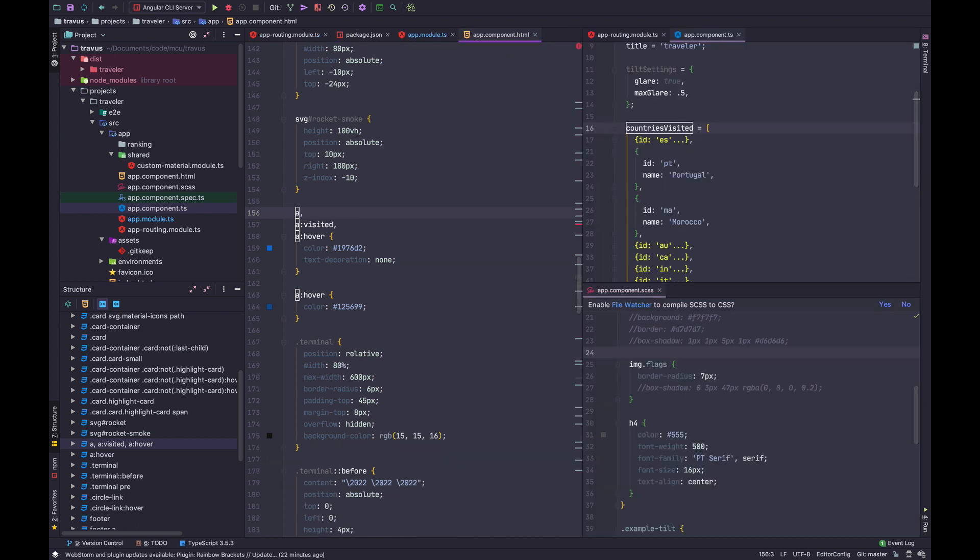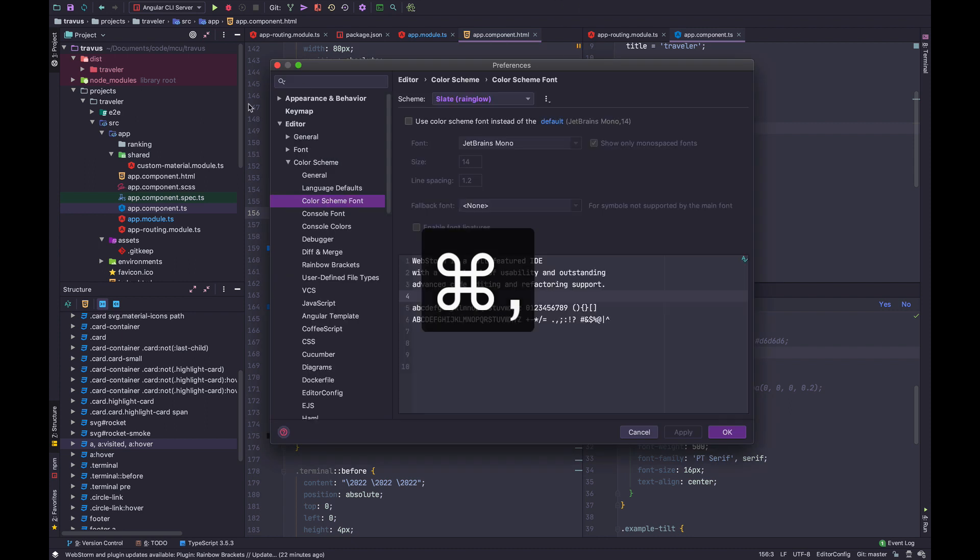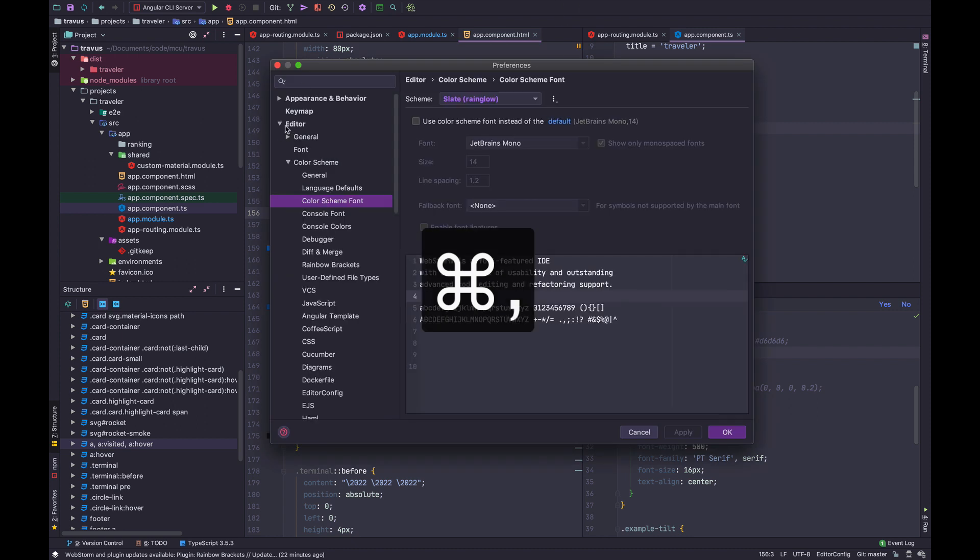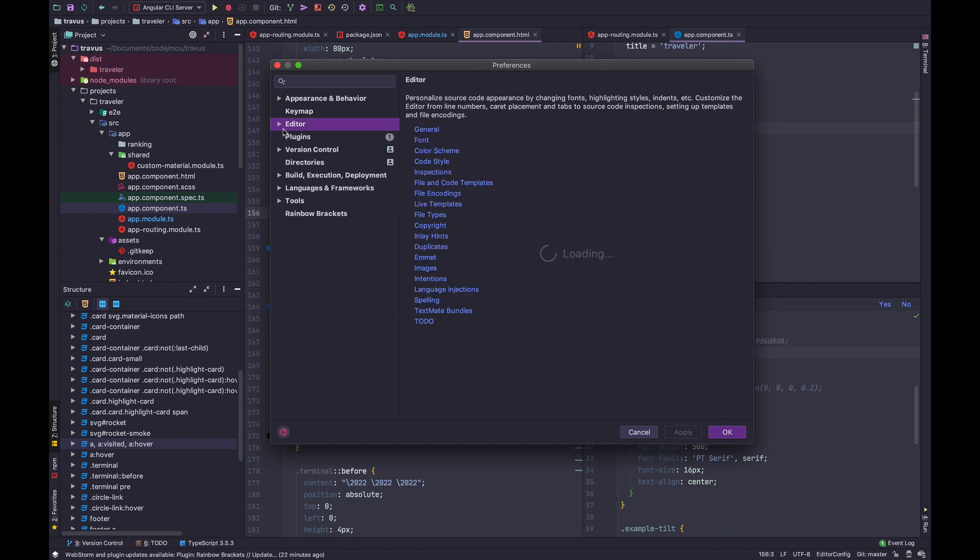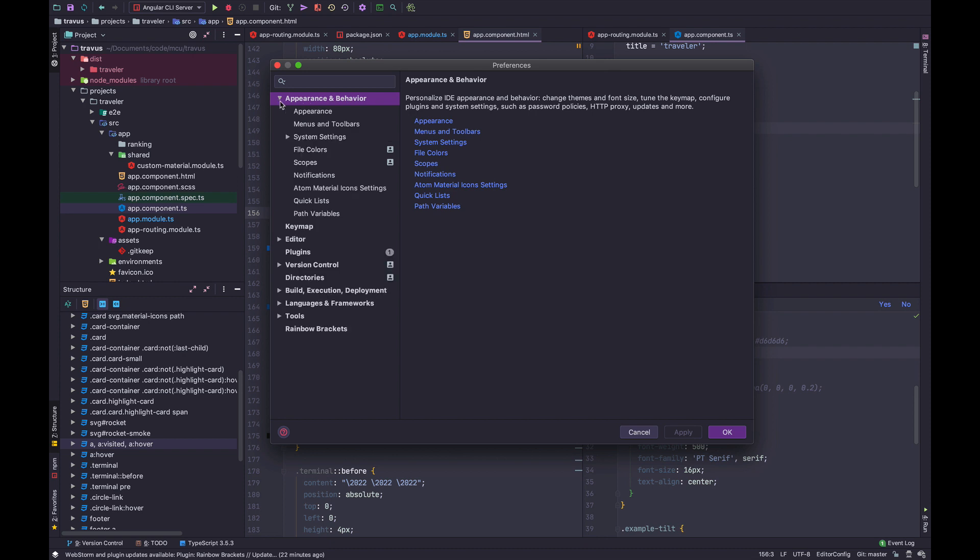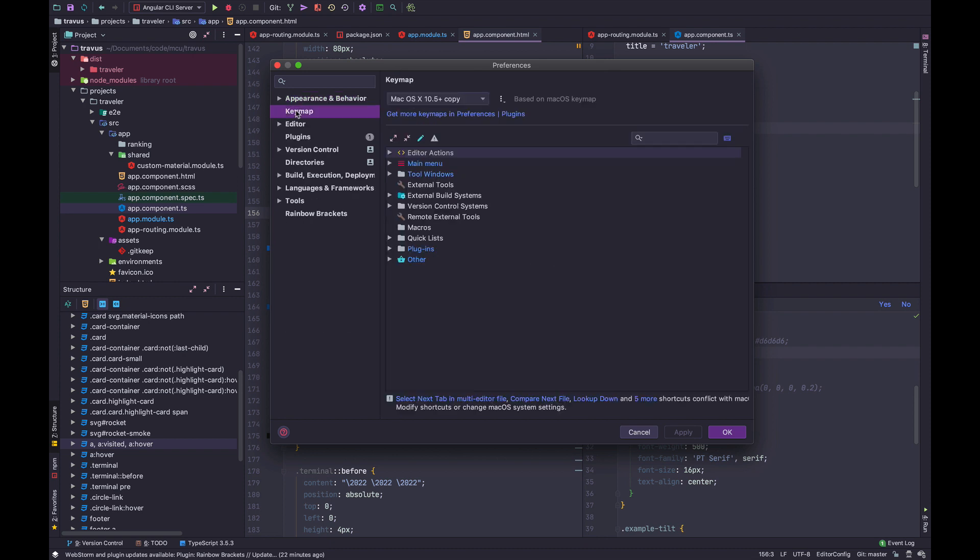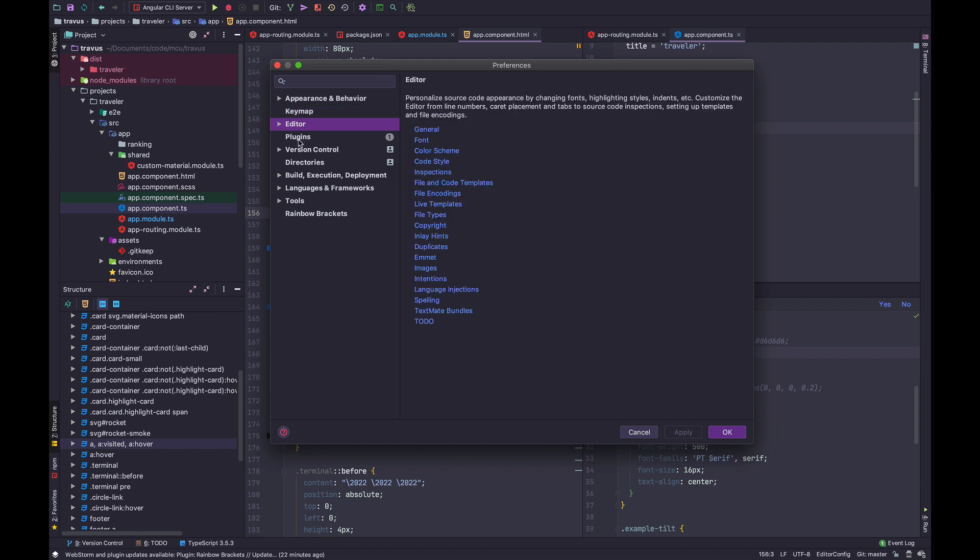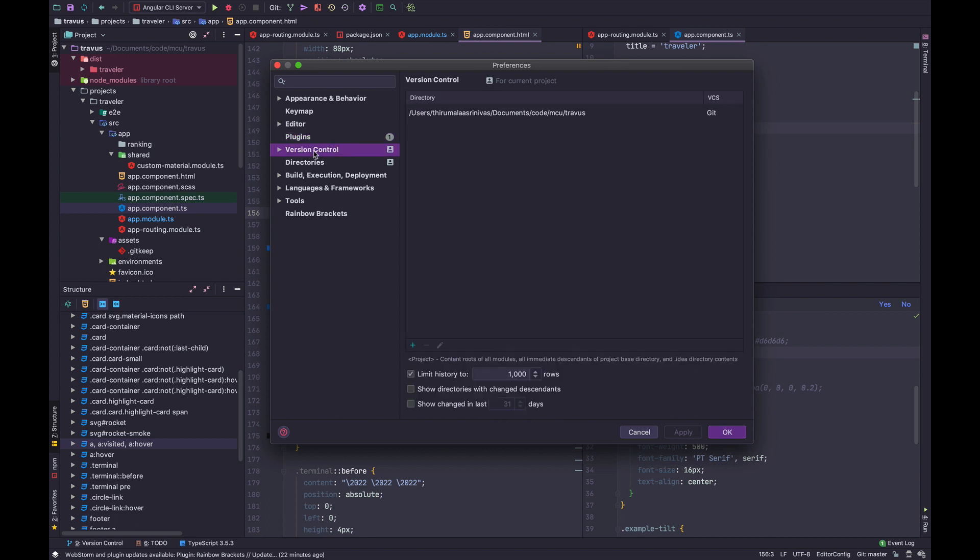Last but not least, Settings. Command Comma will bring up the settings, which has various different categories for themes and appearance. You can customize the keymap to your heart's content. You have the editor, search for plugins that are installed and in the marketplace, version control settings, and various other powerful configurations.